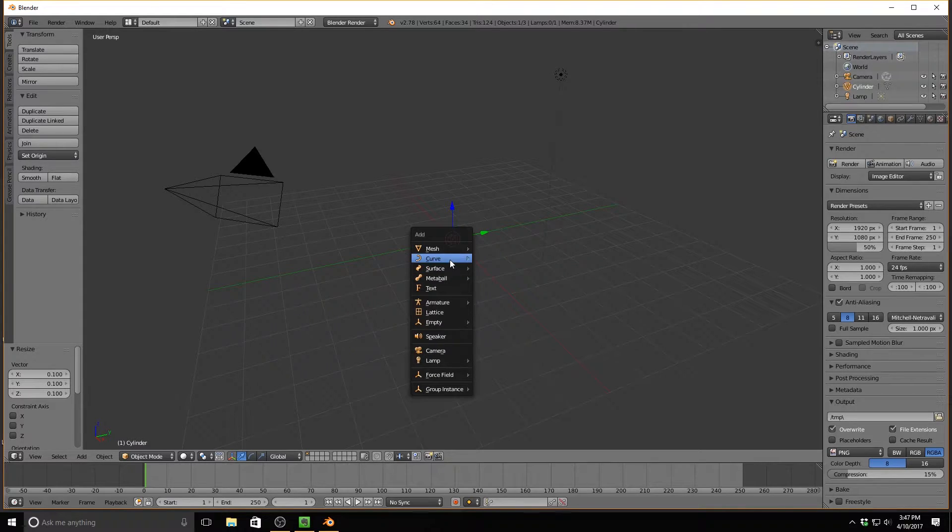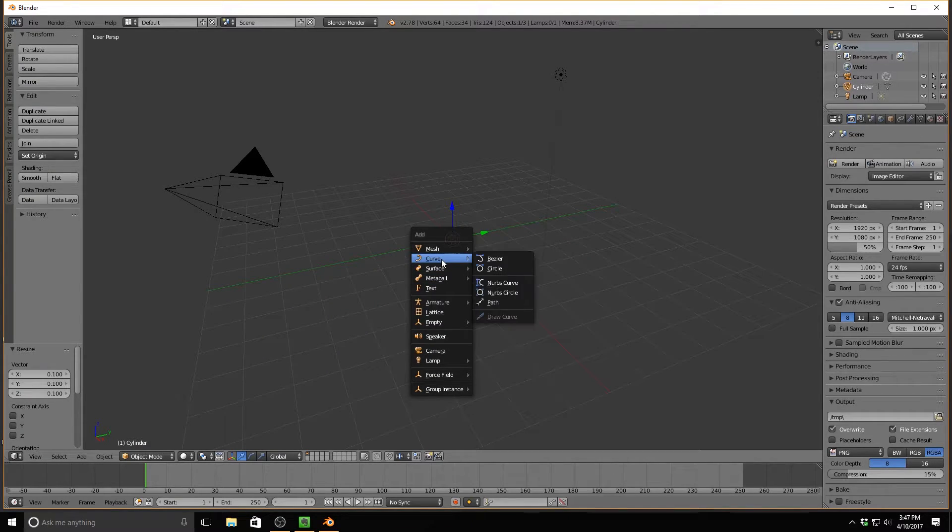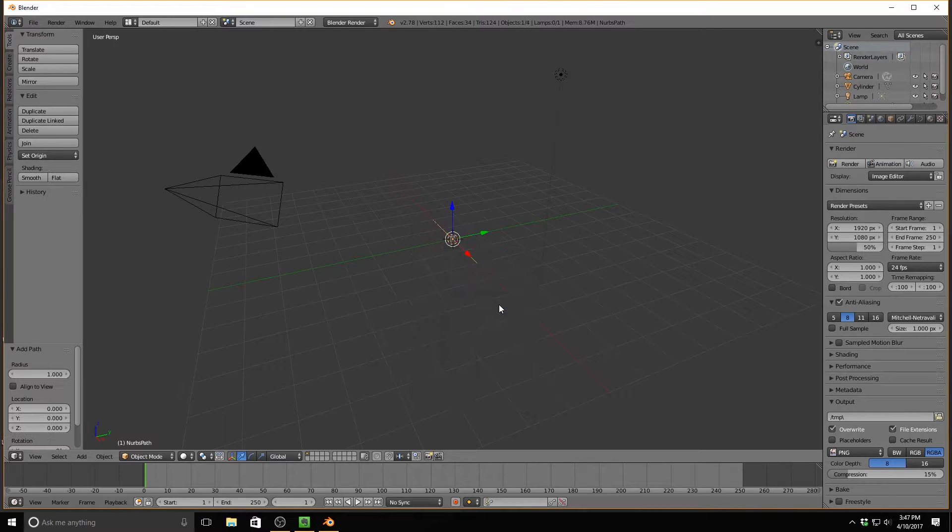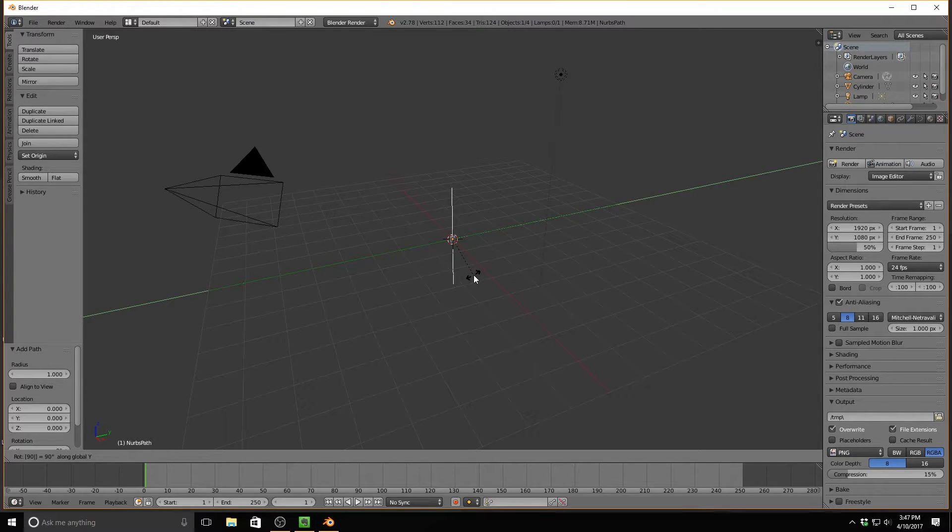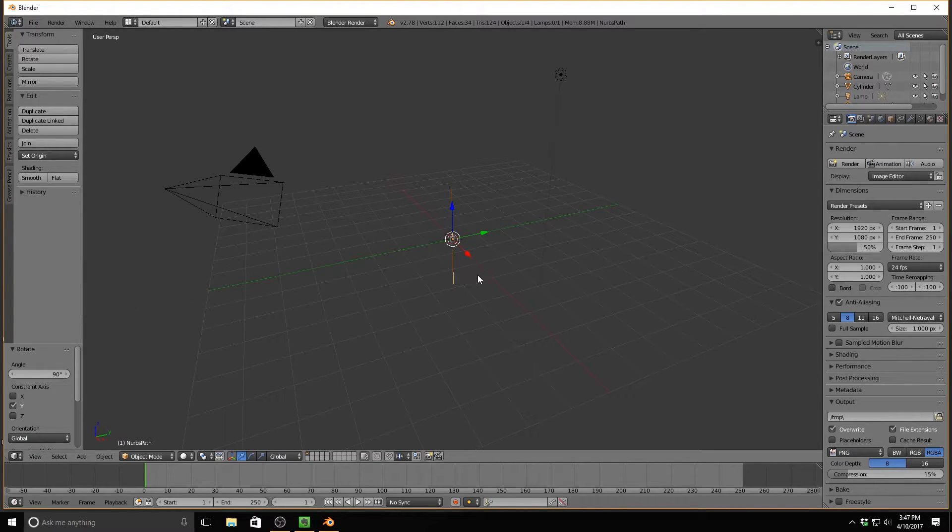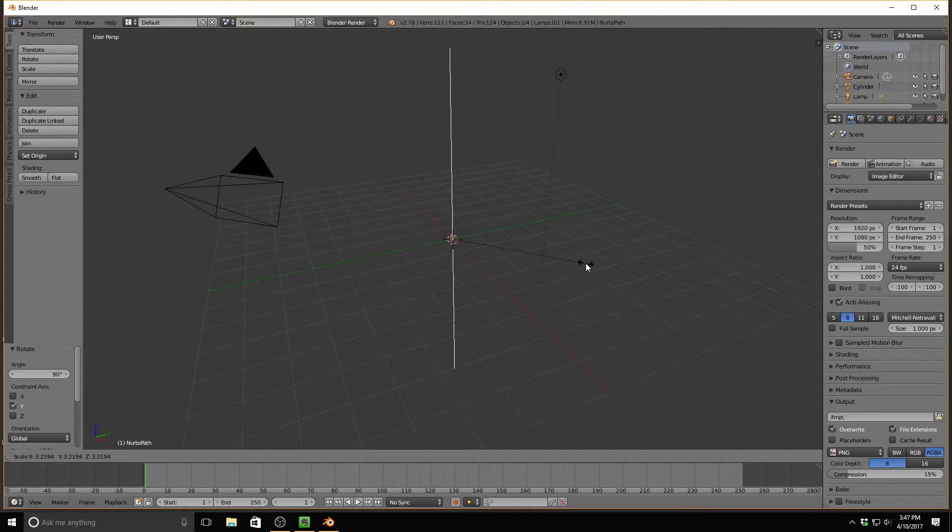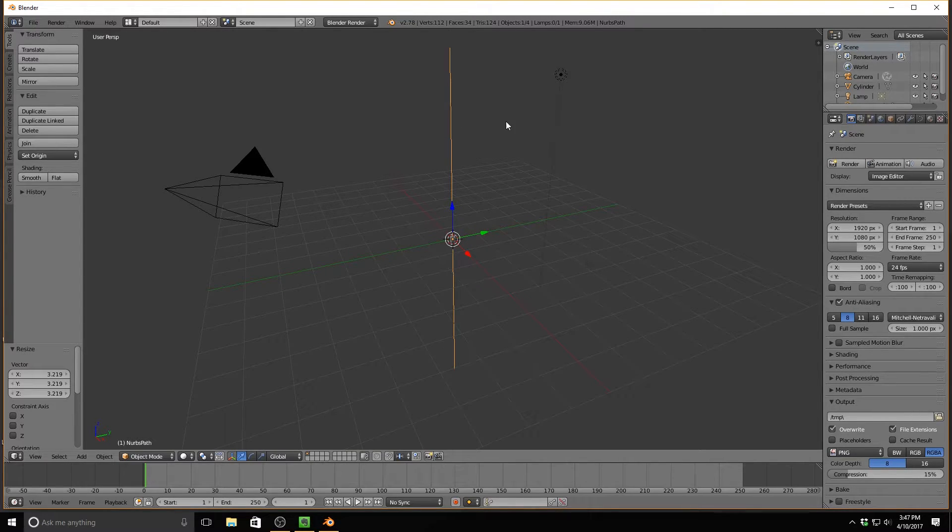Then I'm going to hit Shift-A, and I'm going to add a path. It's under the Curve tab, then Path. And I'm going to rotate this on the Y-axis 90 degrees, and I'm also going to scale it up so that we have a little bit more room to work with.